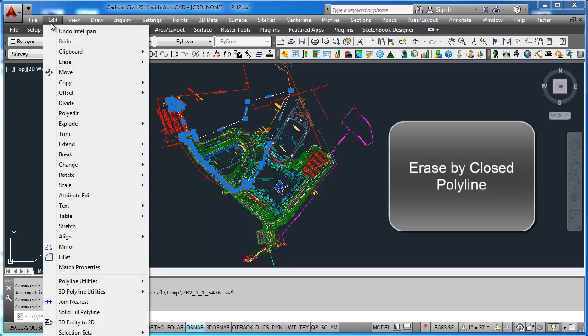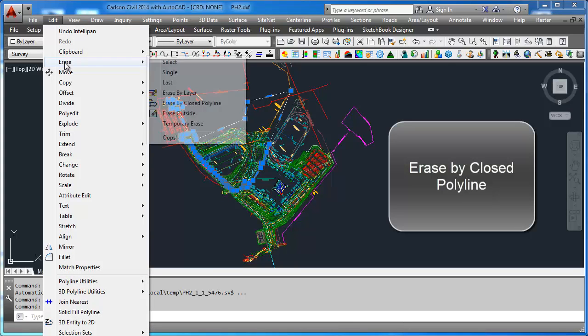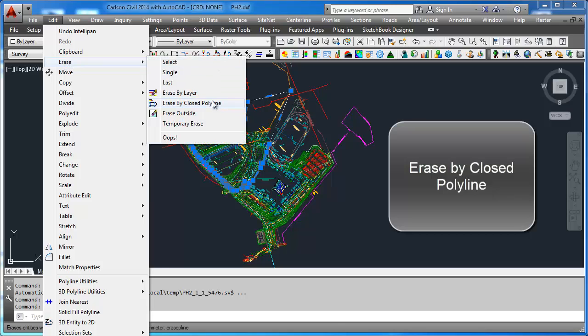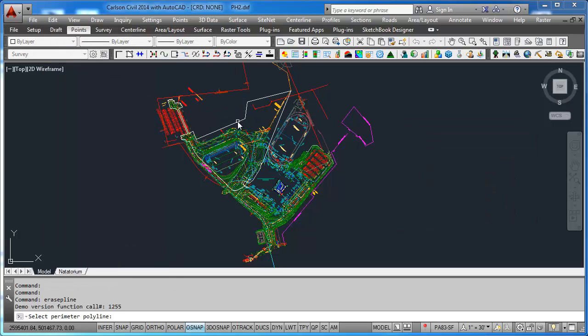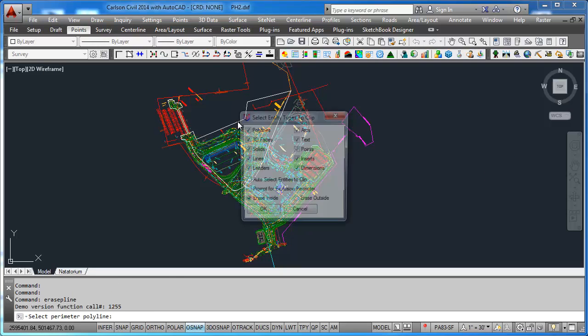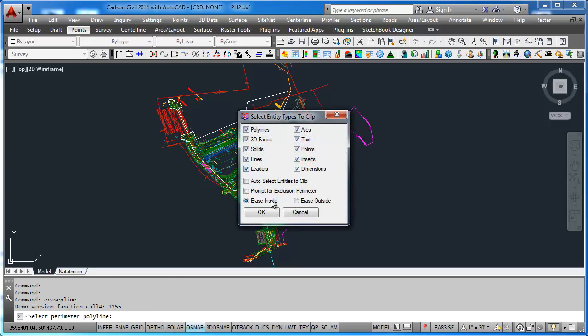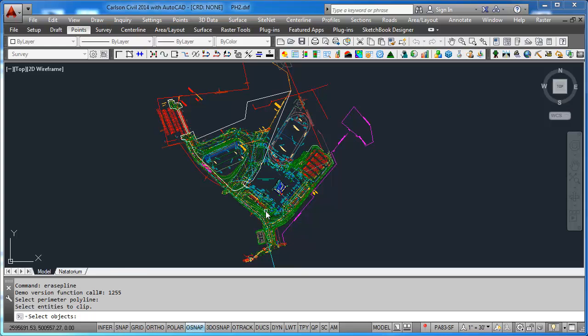To do training, the command would be erase by closed polyline, and you would pick this guy here and erase inside. No, you want to erase outside and just type in all.